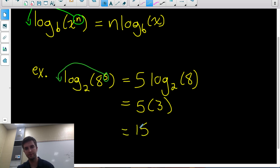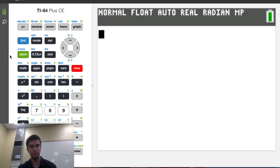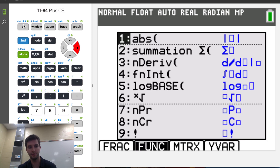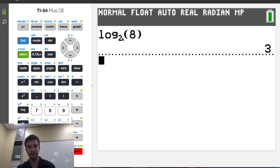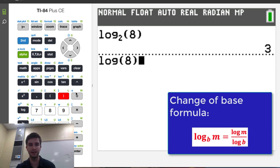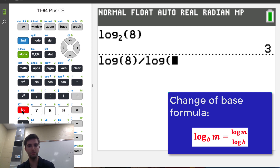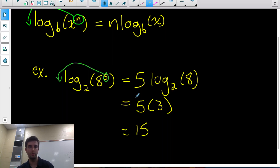So 5 times 3 is 15. If you weren't able to tell that 2 cubed is 8, you can input log base 2 of 8 on your calculator and it'll give you 3. If you don't have that change of base option, you can use the change of base formula — change both to logs base 10 and divide them. So log of 8 divided by log of 2 will give you the same answer: 3. That's the power law.